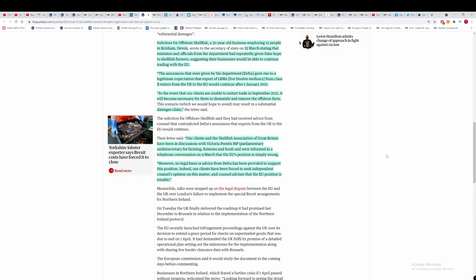And if the government actually settle on this, because that's a possibility. Solicitors for offshore shellfish, a 30 year old business employing 15 people in Devon, wrote to the secretary of state on the 25th of March, stating that ministers and officials from the department had repeatedly given false hope to shellfish farmers, suggesting their business would be able to continue trading with the EU. That's something we spoke about before in another video, when the government put out propaganda pieces in different newspapers, where one shellfish fisherman was saying that he was told that he would be able to do a large export of shellfish to France. And then a few weeks before the export was meant to happen, he was told you can't do it. And he couldn't sell them in the UK because we don't have the purification facilities. This is absolute madness here.